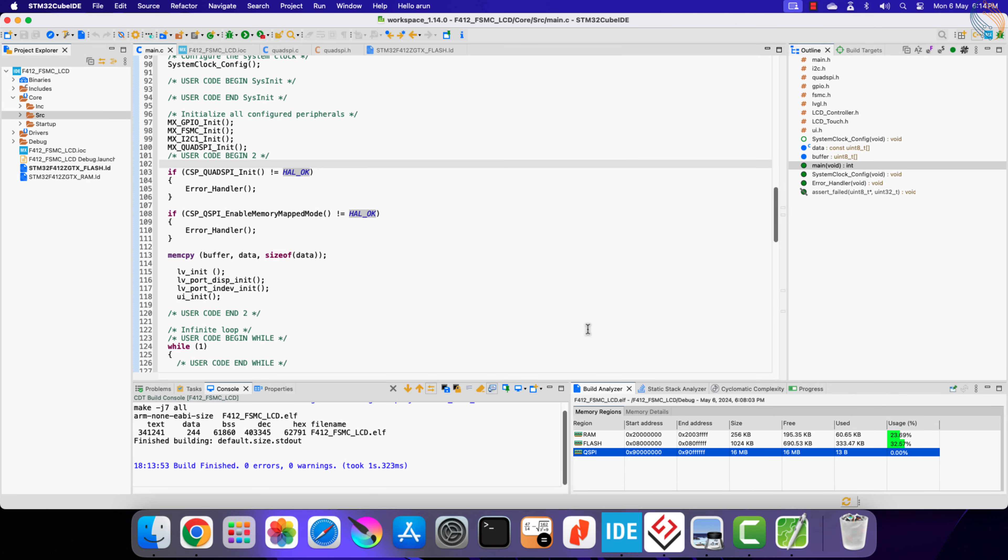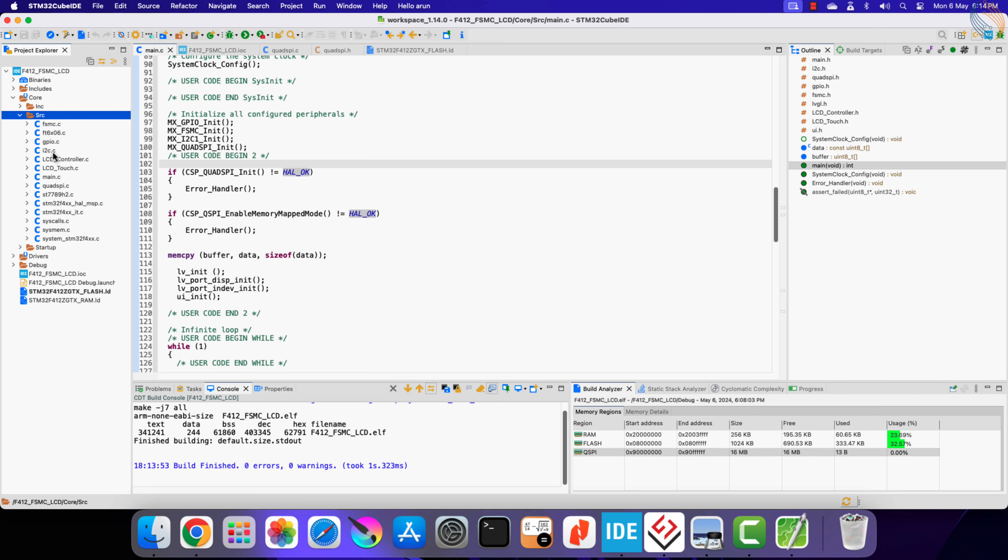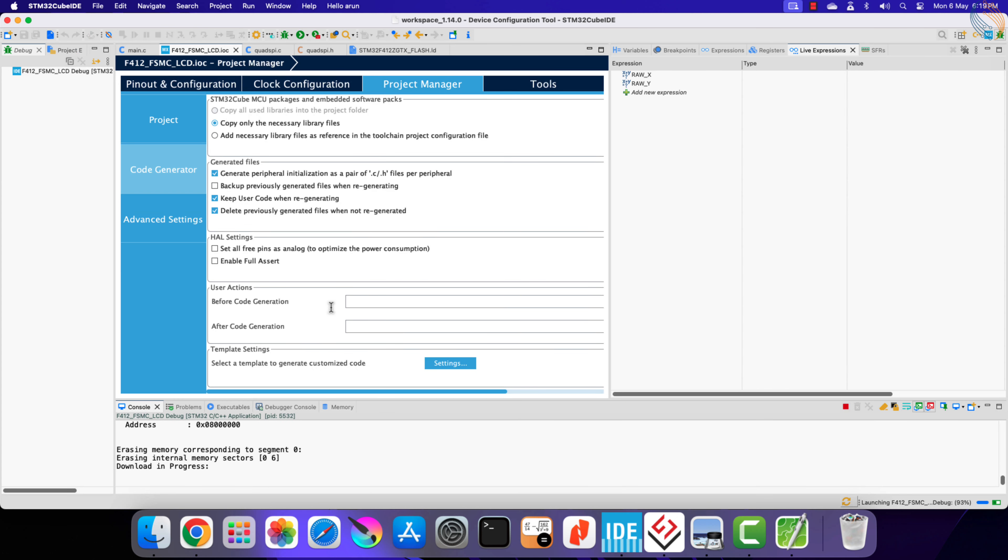You must click on either the main file or the source folder for it to get updated. Alright, let's debug the project to check if it is working.